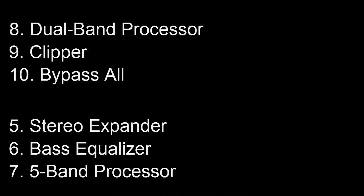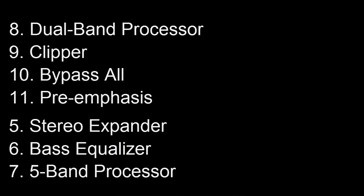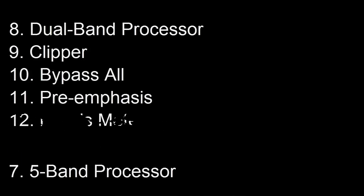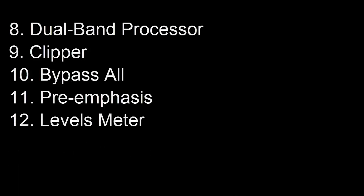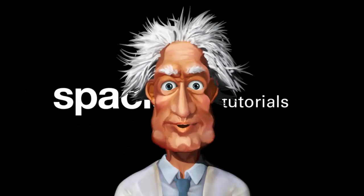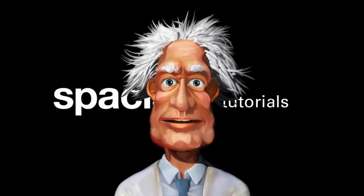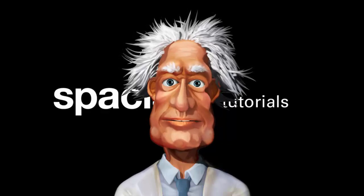Videos 9 and 10 are short and briefly explain the clipper and bypass all feature, whilst video 11 covers pre-emphasis which would be of greater interest to those customers broadcasting an FM station. Video 12 explains the levels meter for completeness. And finally, video 13 contains some tips and tricks as well as explaining in a little more detail the technicalities of what we are actually trying to achieve with audio processing. See you soon.